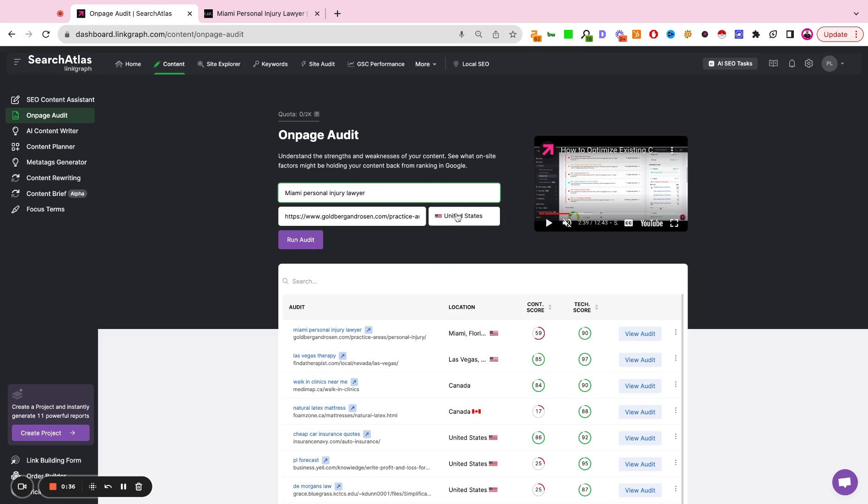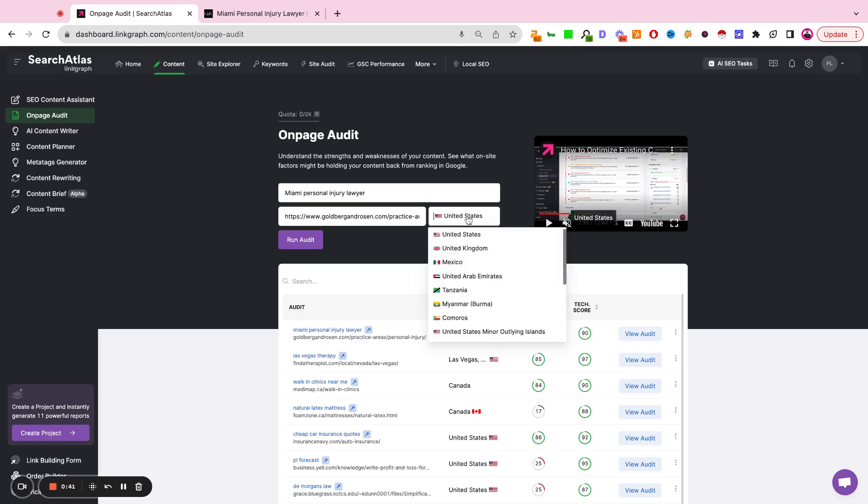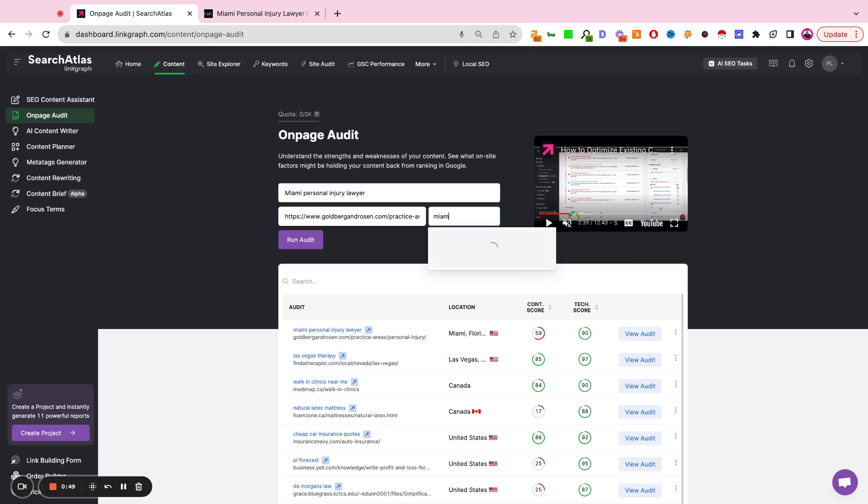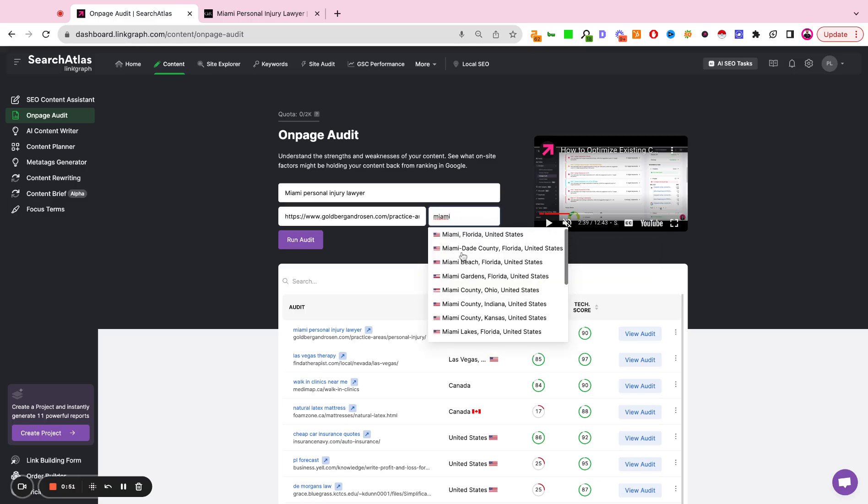And here I'm going to set a microlocation. By default, this is going to be the United States, but you simply click it, and you can either do country-level targeting, state, province, city, or county. So I'm going to set the location as Miami, Florida.